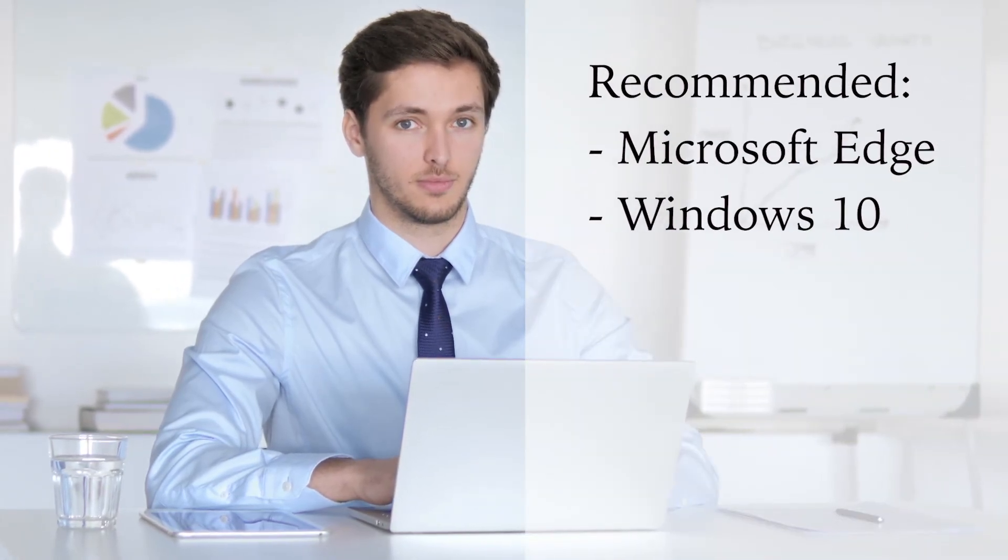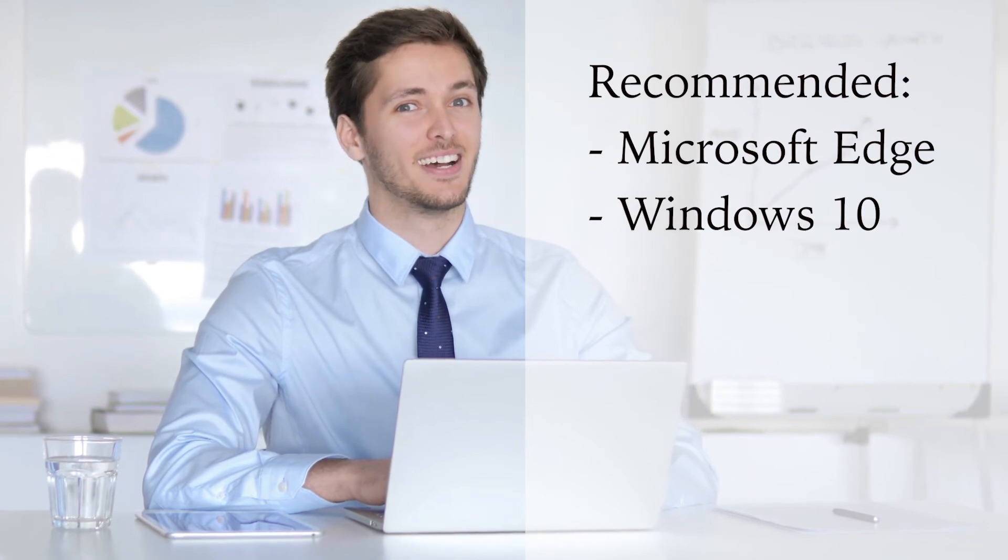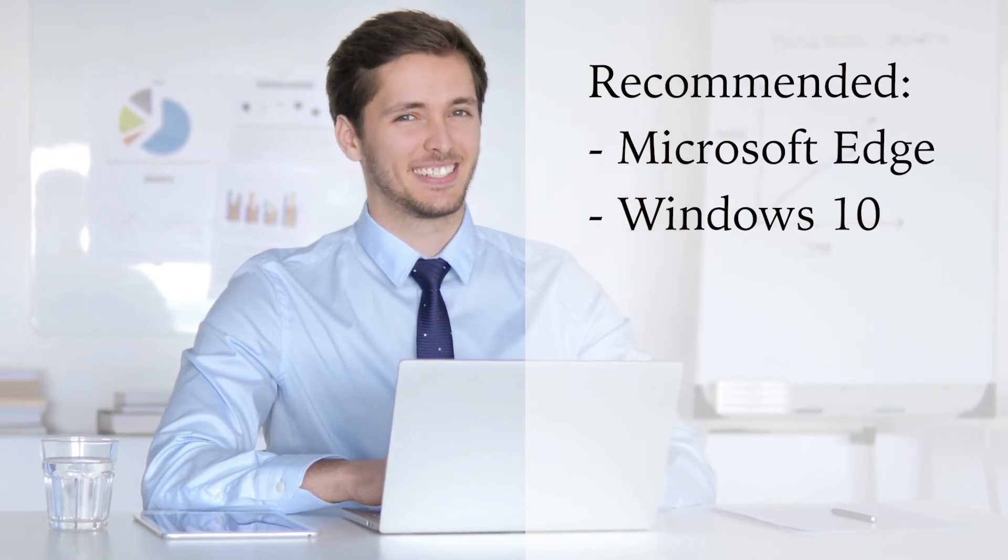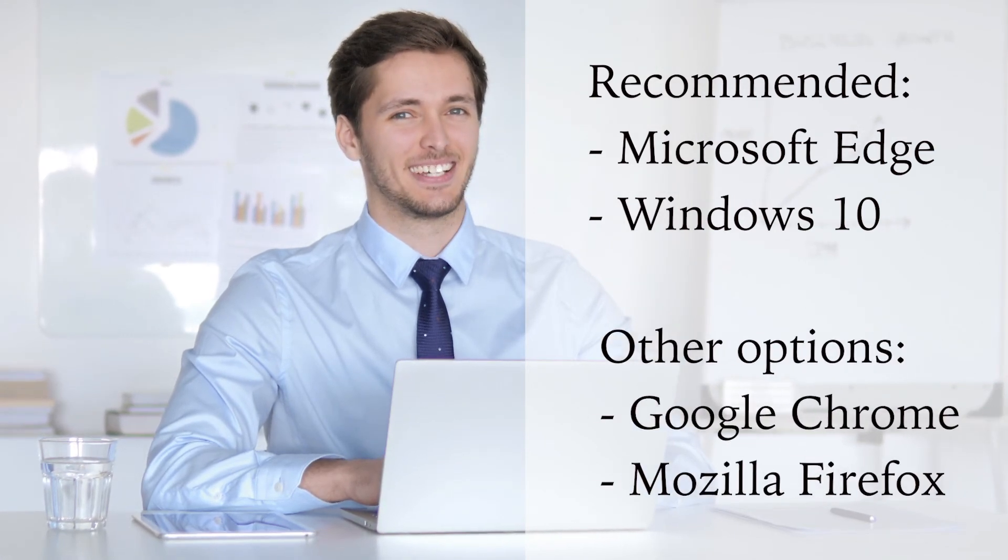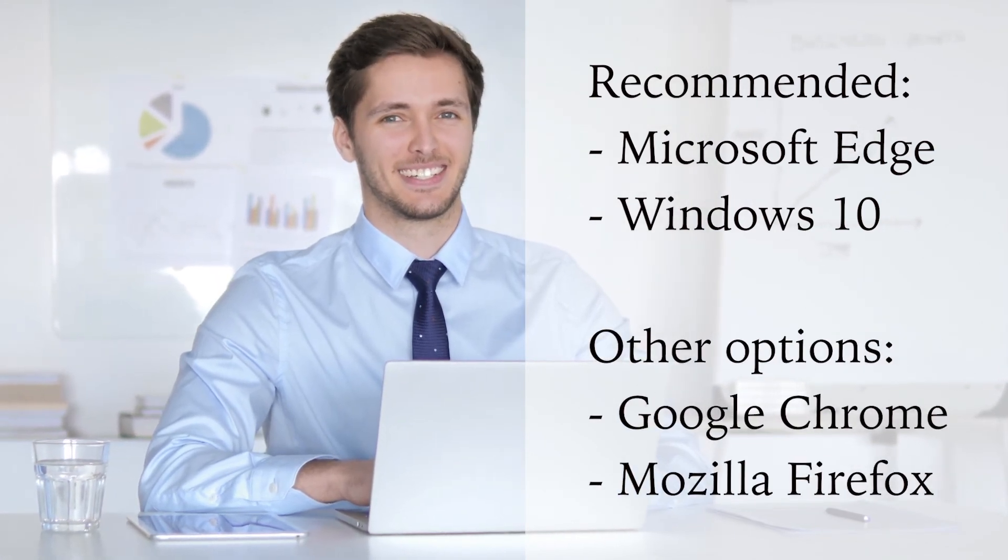Microsoft recommends using the app launcher with Microsoft Edge and Windows 10, but if that's not available, try the most up-to-date versions of Google Chrome and Mozilla Firefox.